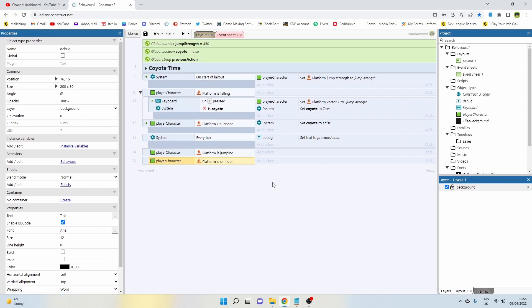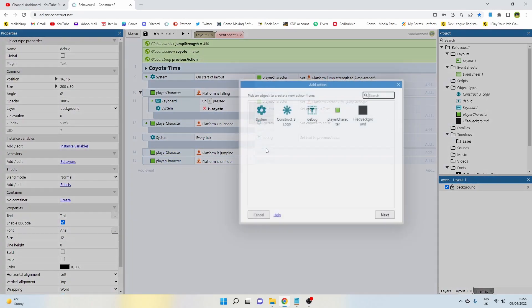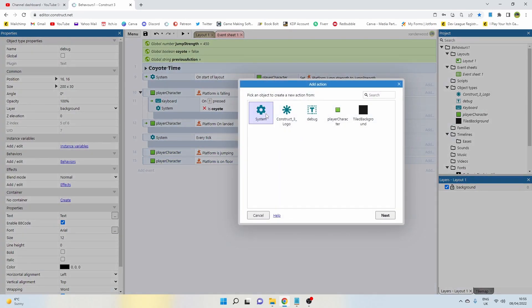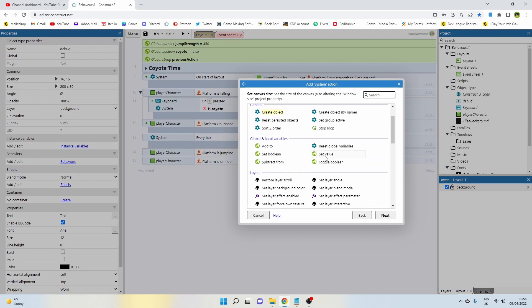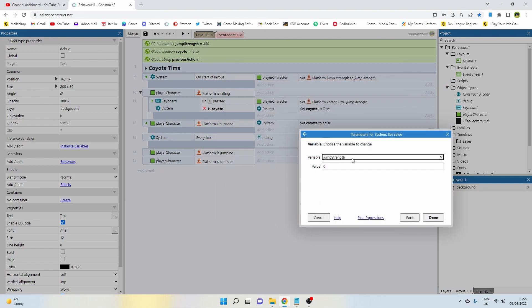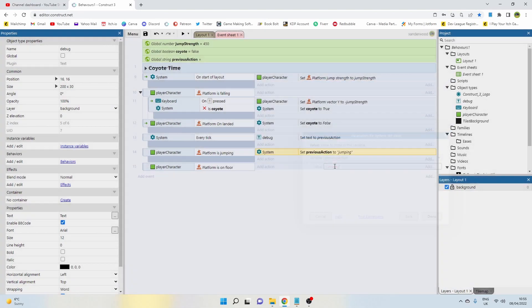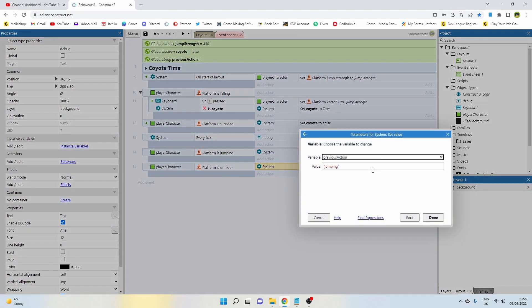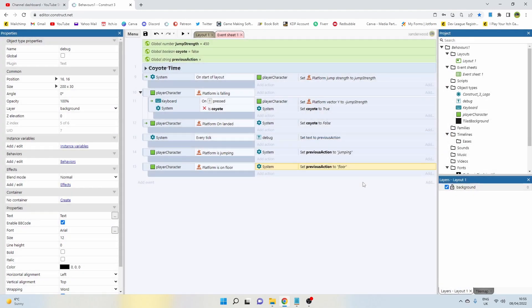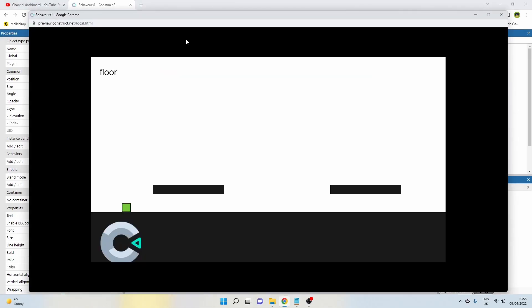Now if the player character is jumping I want to set that global variable of previous action to jumping. I'm going to copy that down and I'm going to set this one to floor.